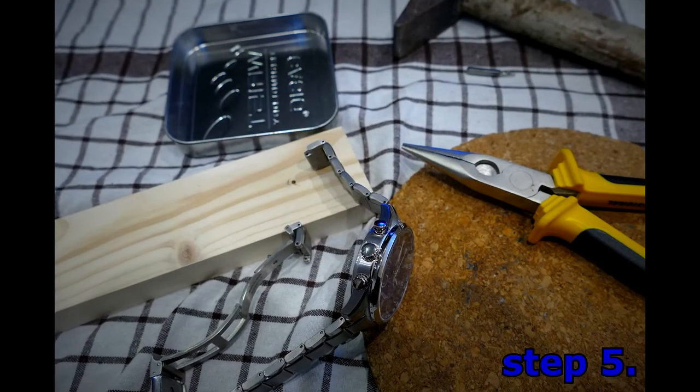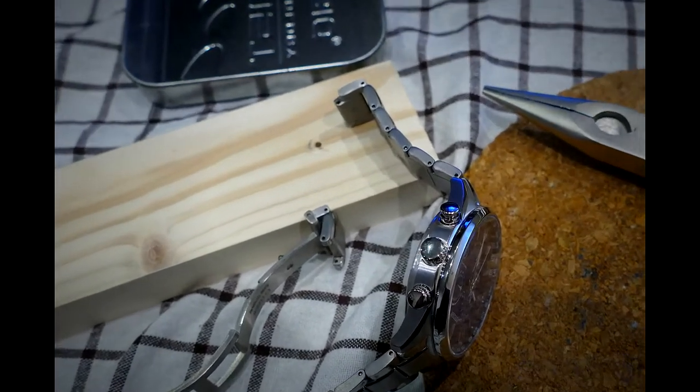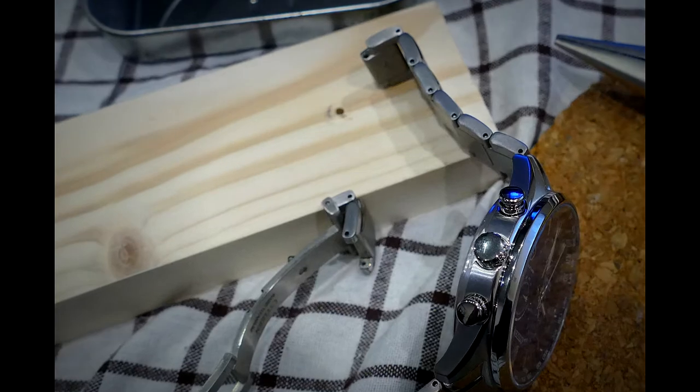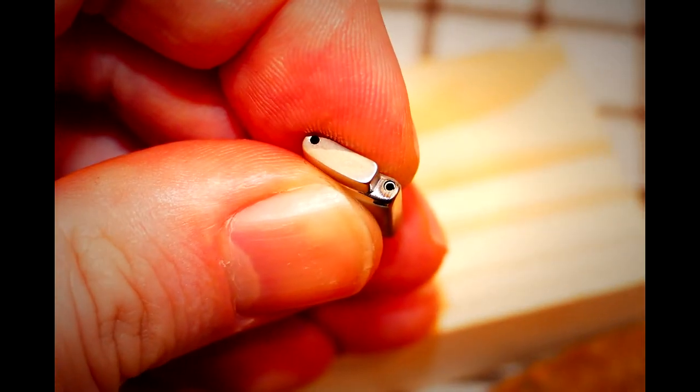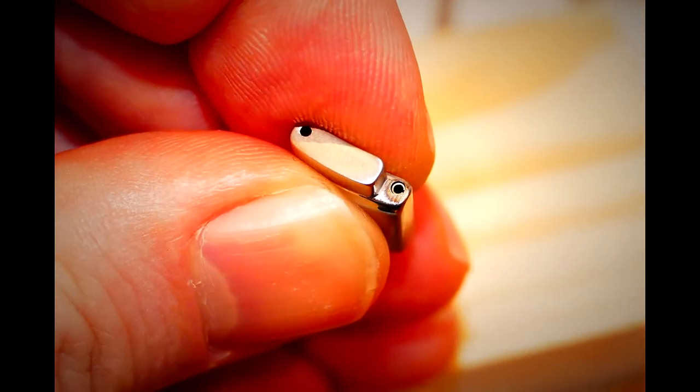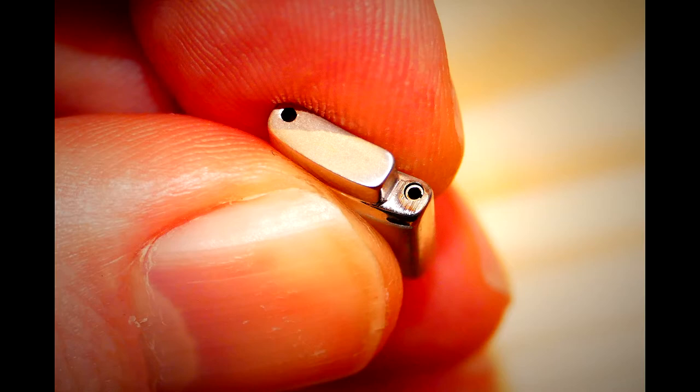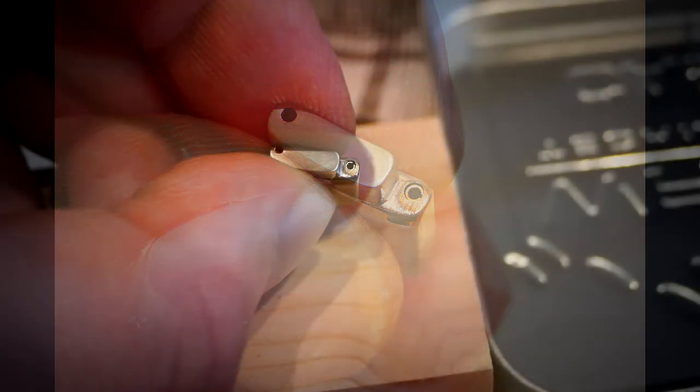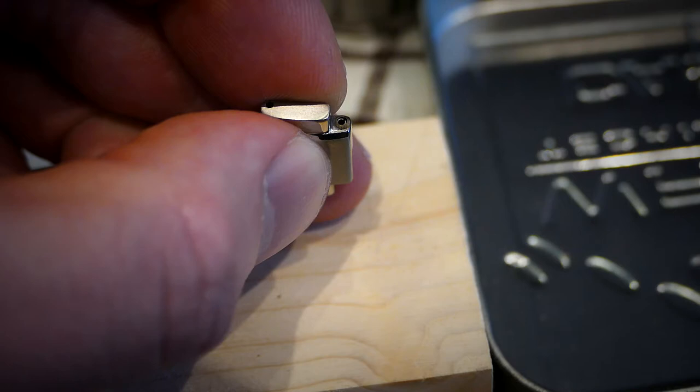Step 5. After the pin is removed, the links will come apart. There will be a locking tube, split pipe, in the center of the bracelet. Push this out with a pin pusher or a pair of tweezers.